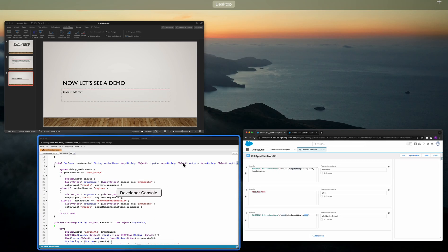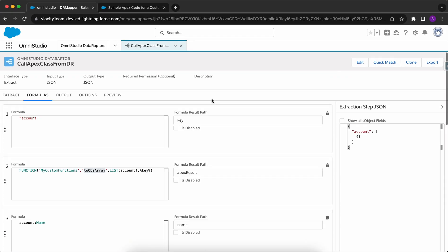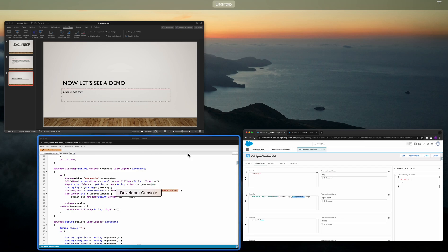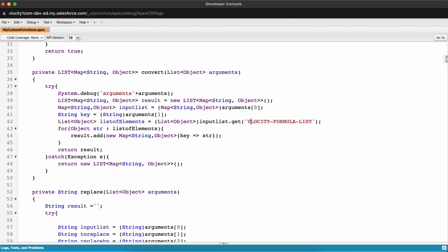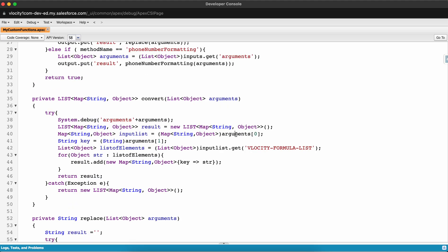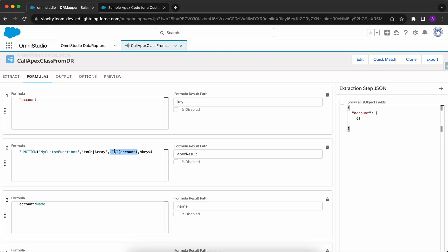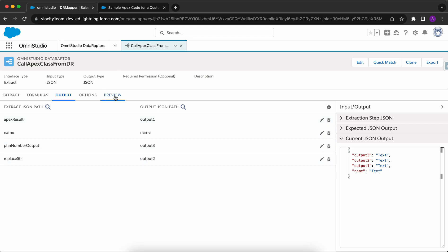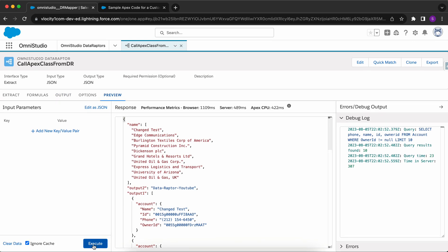One important thing to highlight: if you are sending a list as an input parameter to the custom function, within the Apex class you will receive it as a VelocityFormulaList, and you need to get it using the VelocityFormulaList type. In the output tab I'm mapping the Apex result from custom function one to output one, the phone number output to output three, and the replace string to output two. Now I'll go to preview and click Execute.